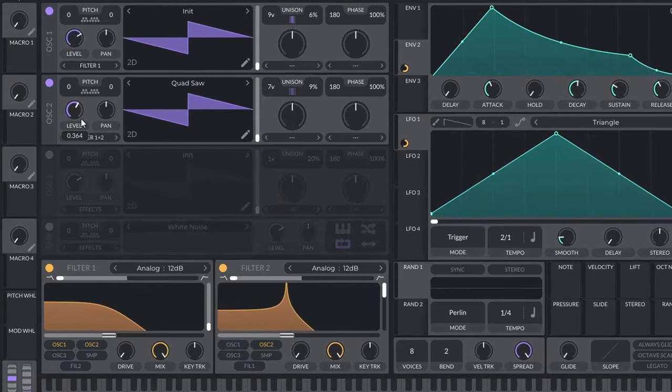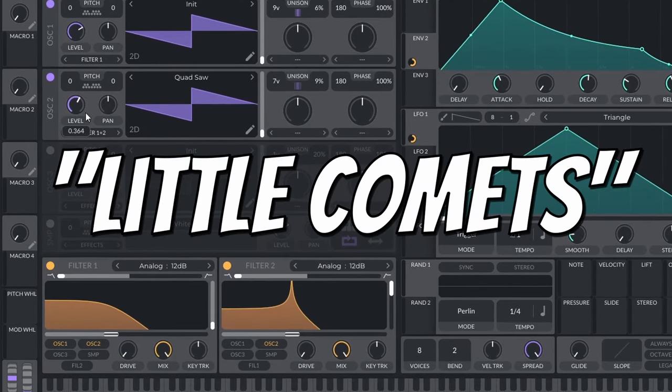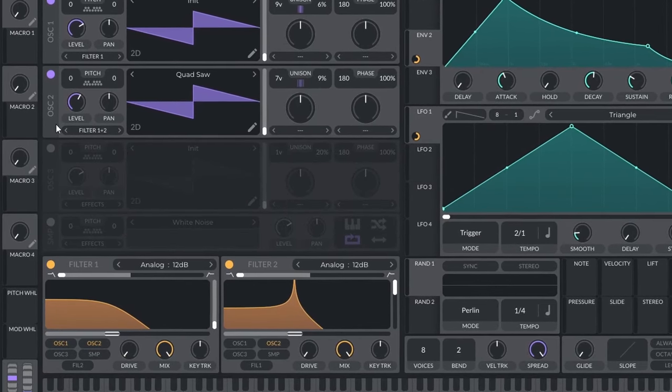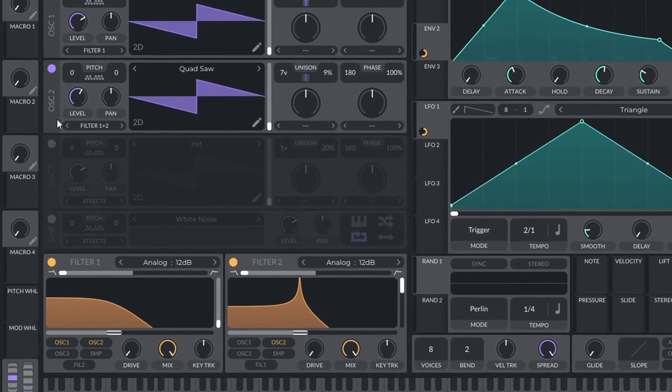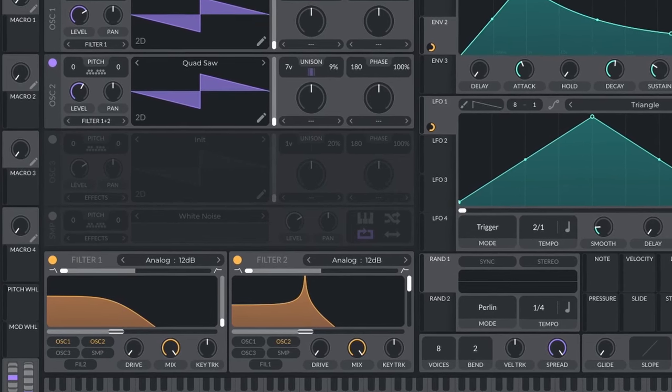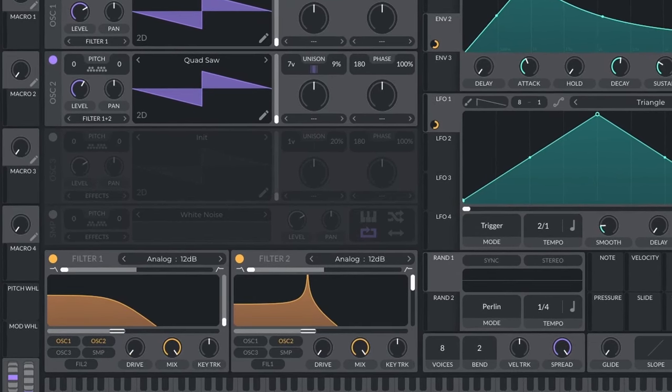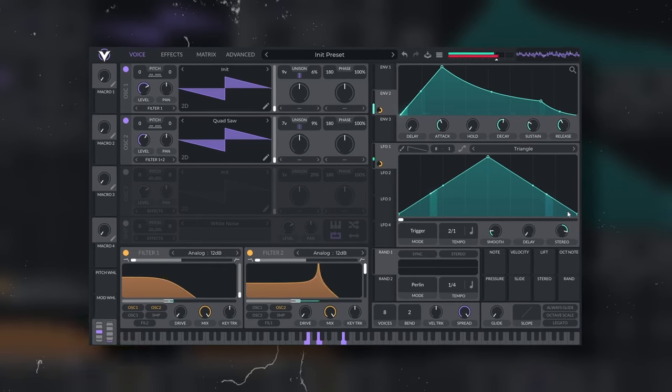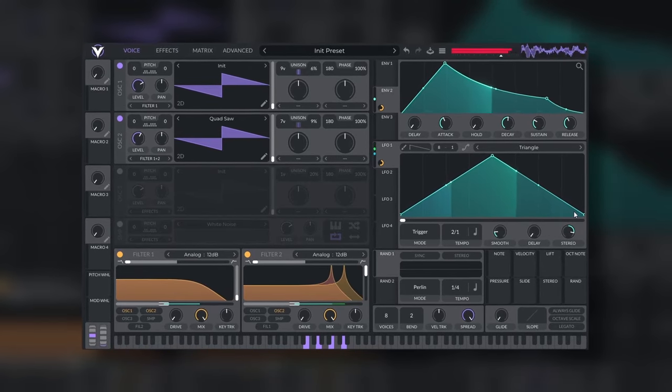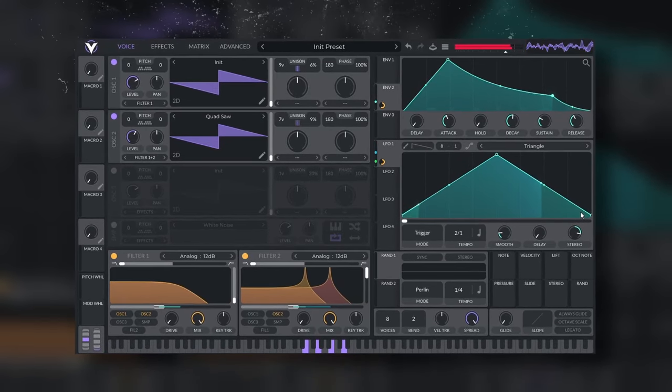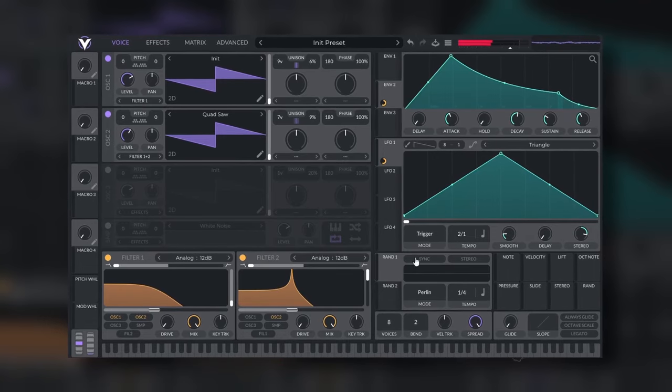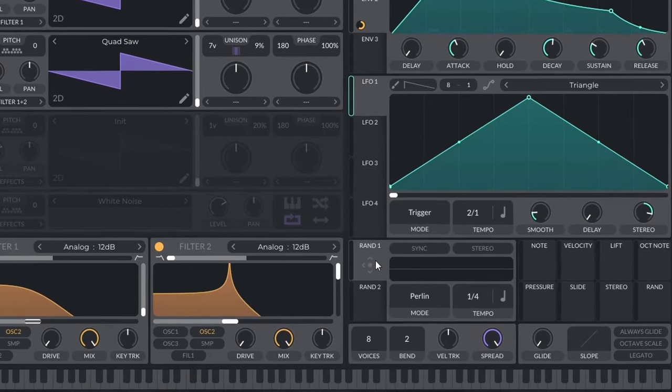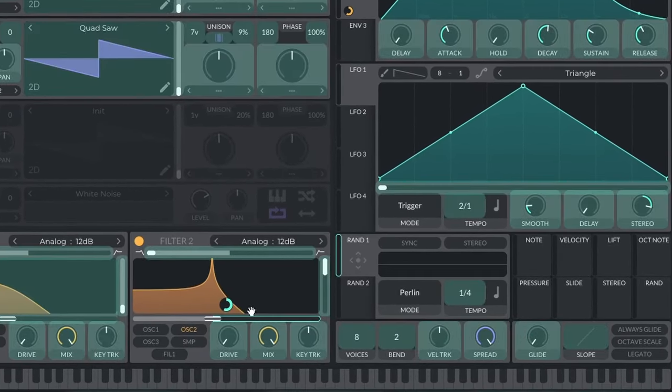I like to call these little comets. Just my recommendation, try to keep the level of the second filter a little bit lower. Again, to add even more variety, we can make this movement stereo. Or maybe we don't use the LFO and we use the random.